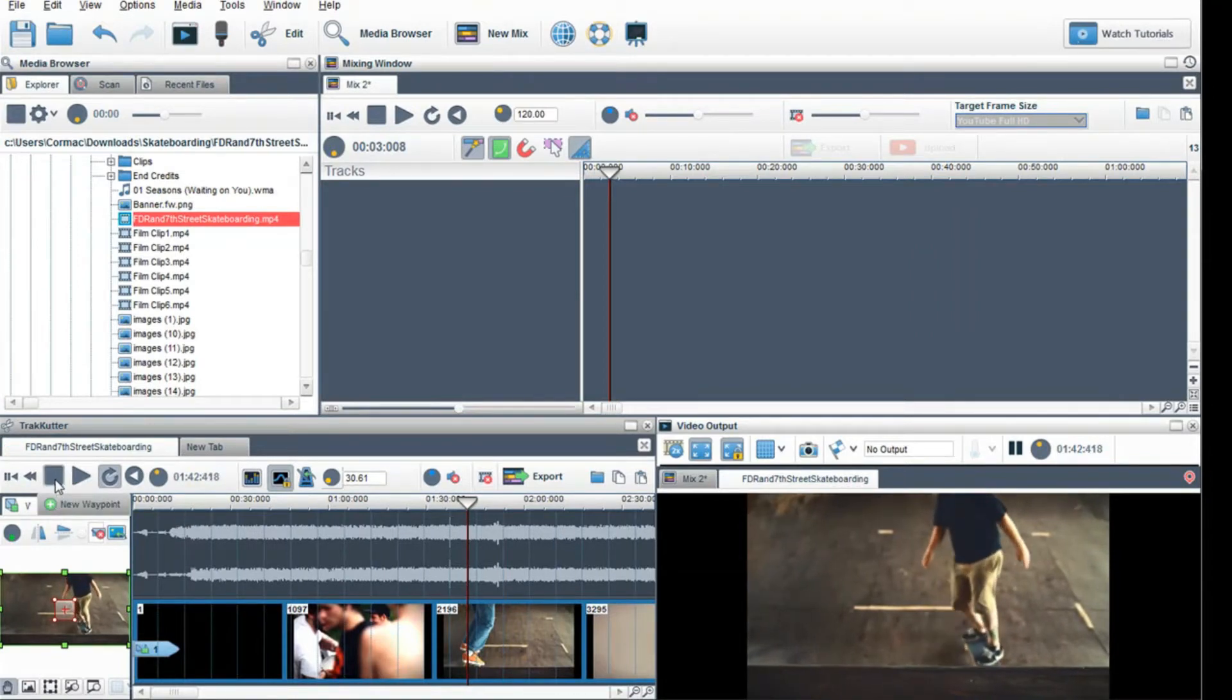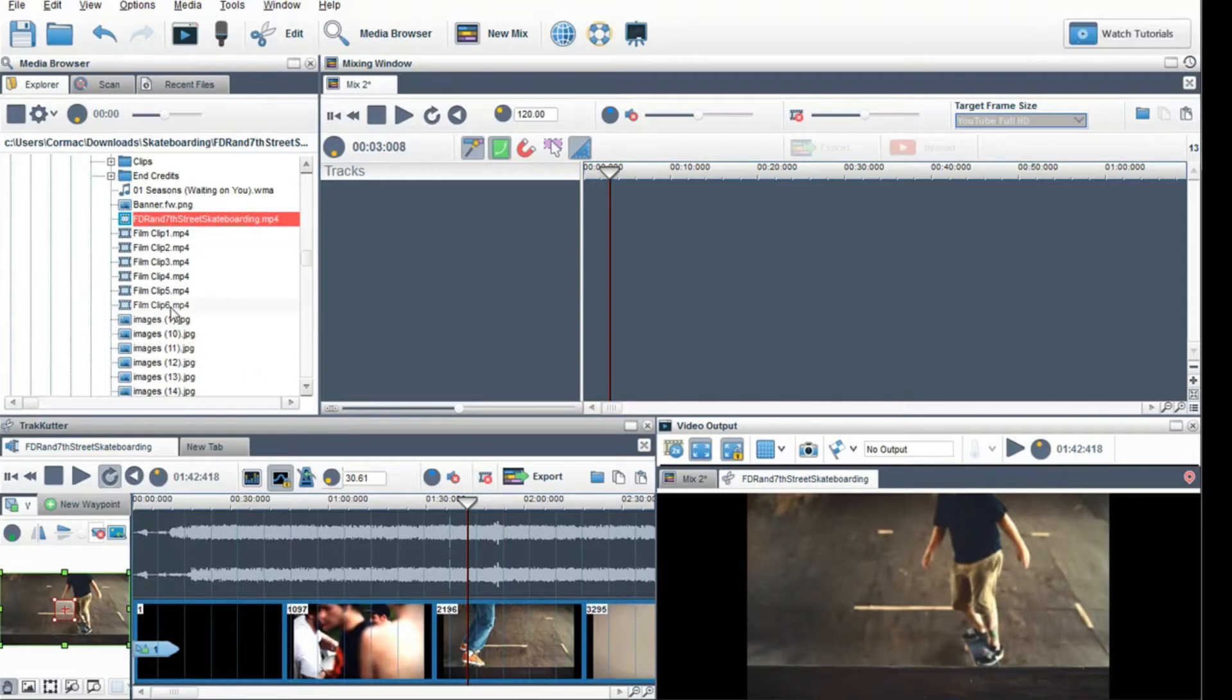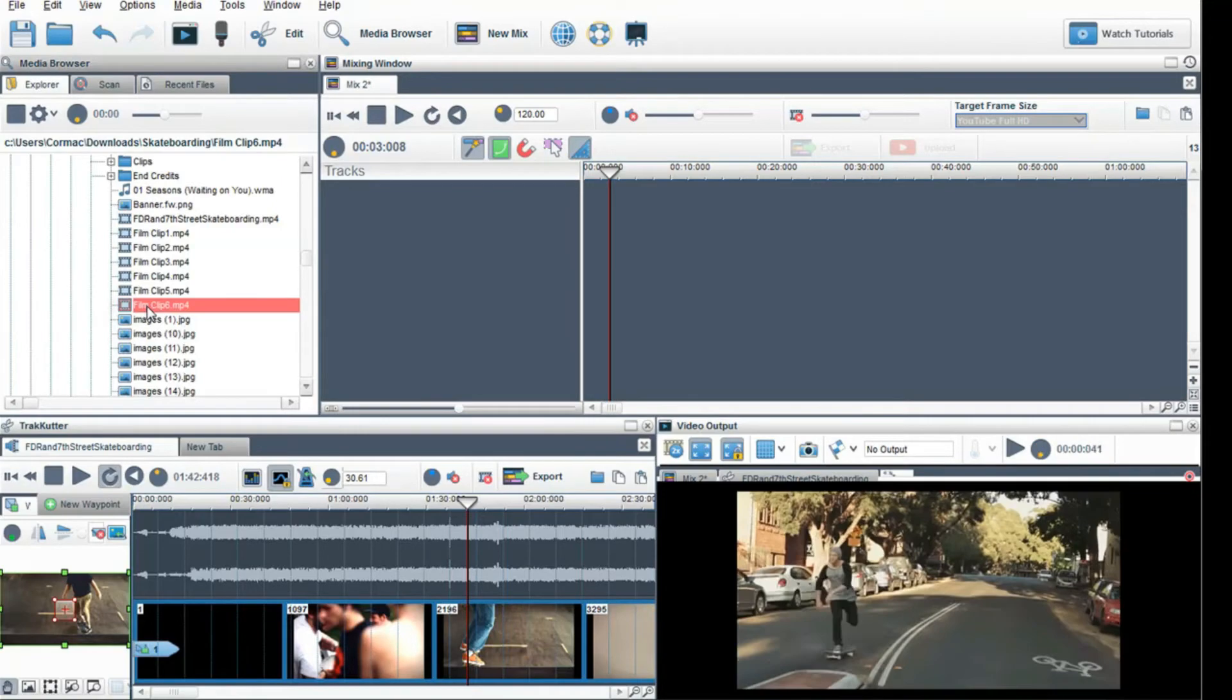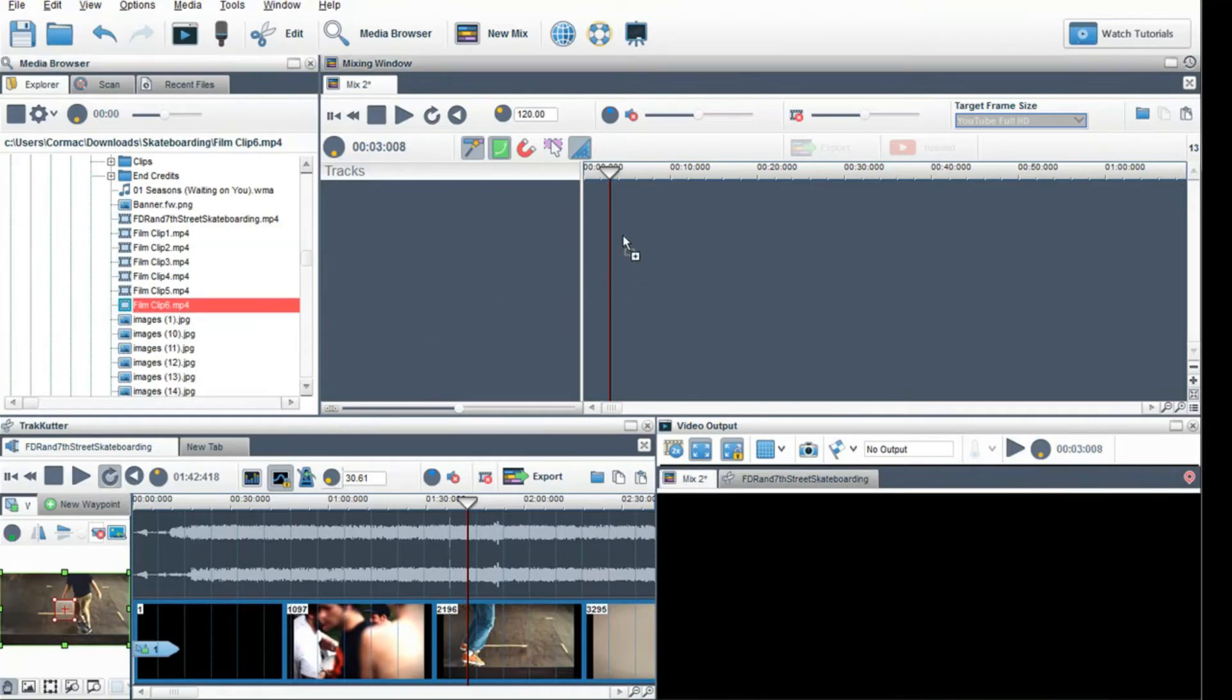If you want to adjust the play rate of a segment at a certain point, then return it back to its normal default speed, split the segment. Let me show you.